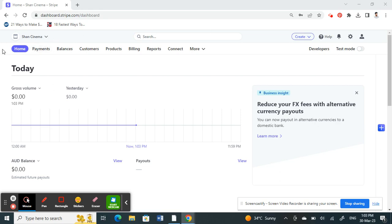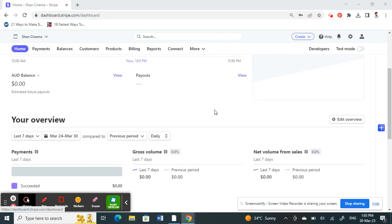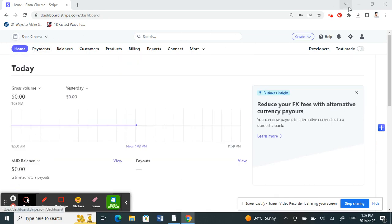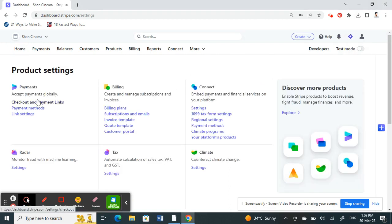Once you've logged into your account and get to your dashboard, click on the Settings option on your top right.